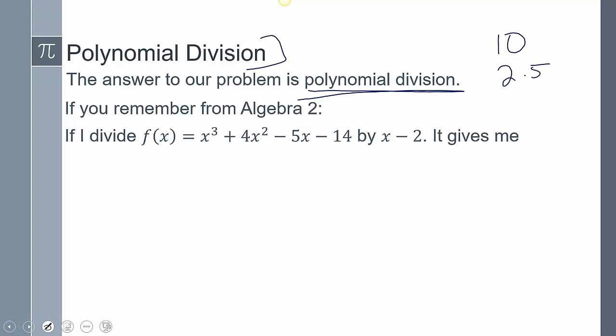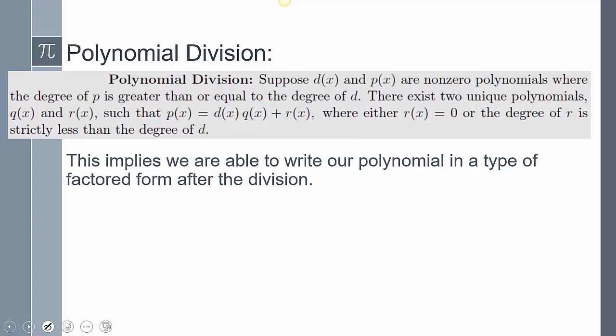This is the definition of polynomial division — you don't need to write it down, but essentially it says that if we divide a polynomial, we can divide it by another polynomial and write it as factors with some sort of remainder. It is awkward because we're not used to writing it as factors, but through the next few lessons practicing these division techniques, it will make more sense.